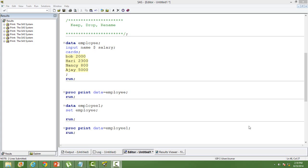In this video you will learn three things: how to keep a variable in a dataset, how to drop a variable from a dataset, and how to rename a variable name or a column name.